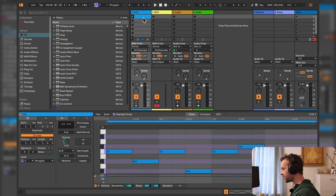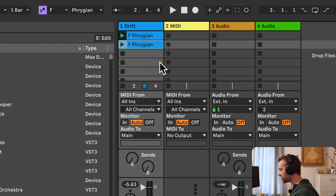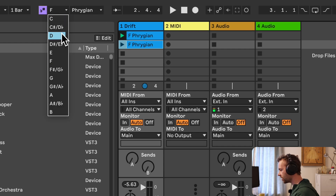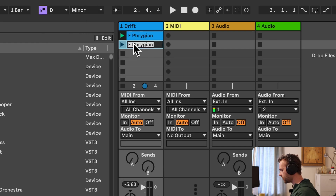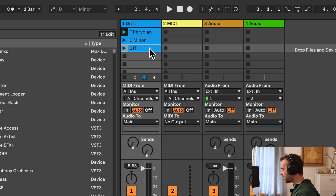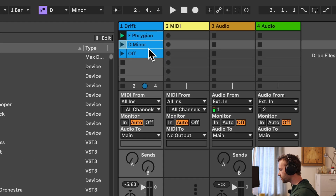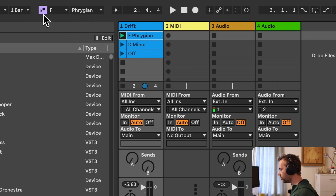It's worth remembering that scales are set on a clip-by-clip basis, meaning we can have different clips with different scales or even scale awareness turned on or off, not just within different tracks but also within different clips on the same track. For example, this first clip is set to F Phrygian. We can duplicate it and change the scale to D minor, then duplicate again and disengage the scale mode entirely. Now we have three clips with different scale settings, and when a clip is selected the scale chooser in the control bar will change to show the scale of the currently selected clip.